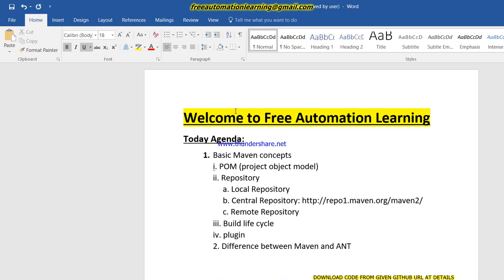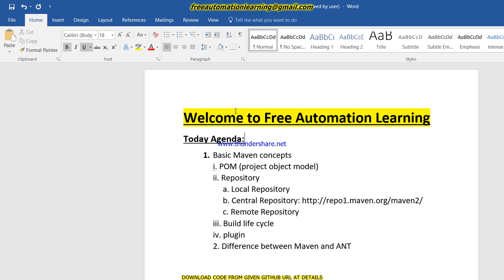Hi friends, welcome to Free Automation Learning channel. My name is Chirag. Today we are going to discuss basic Maven concepts. There are many keywords which we use in Maven that we need to know, along with the basic concepts of how Maven works. In the next video I am going to create a Maven project, so in this video we will discuss the keywords we will use in future.